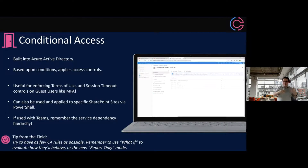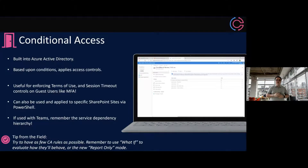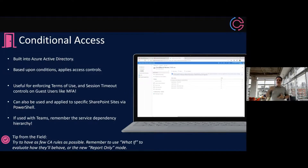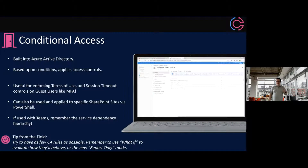Another field tip: try to have as few conditional access rules as possible. I've worked with customers that have 300 or more, and it becomes unwieldy. We have a 'What If' tool to evaluate rules against a specific user when troubleshooting, and we also have report-only mode — when you create a conditional access policy, it will show you what it's going to do without actually enforcing it.